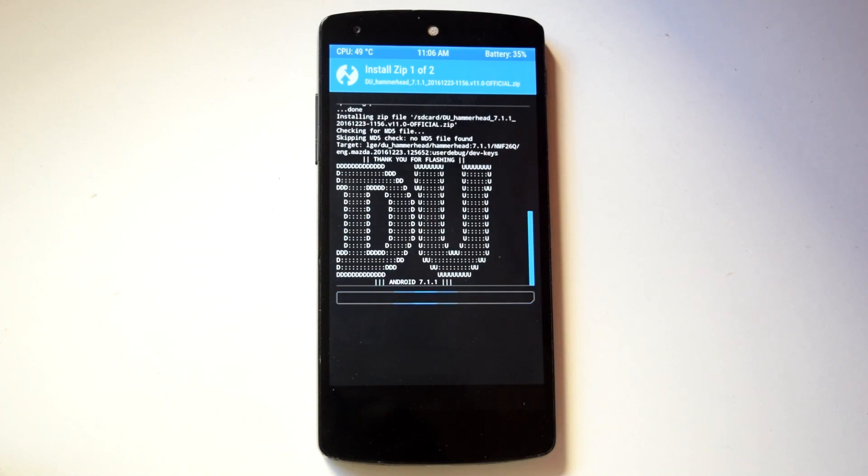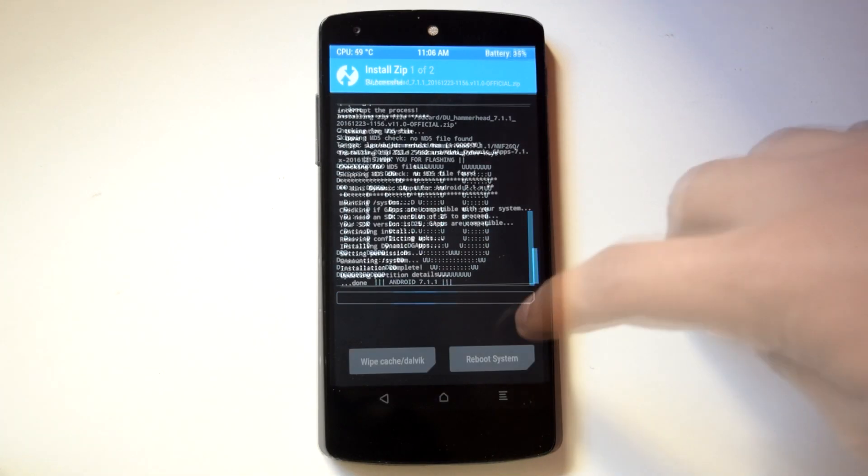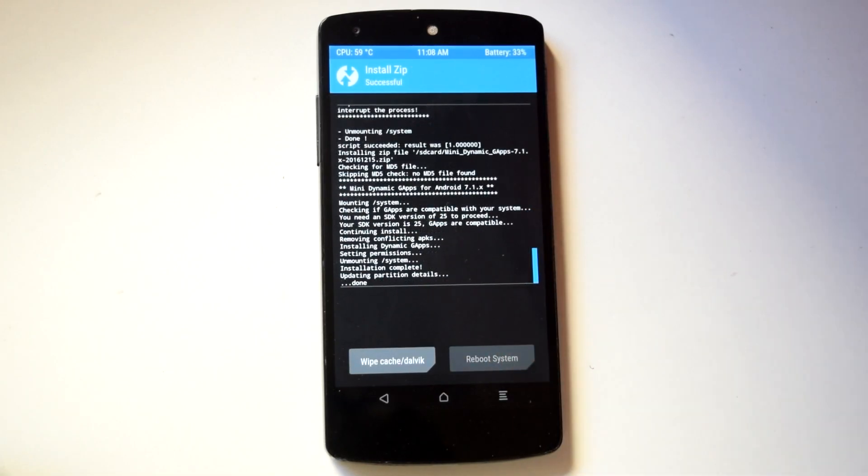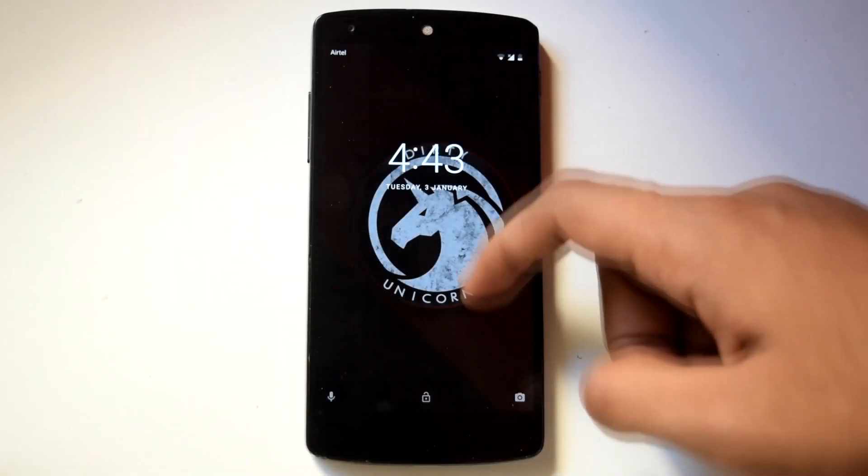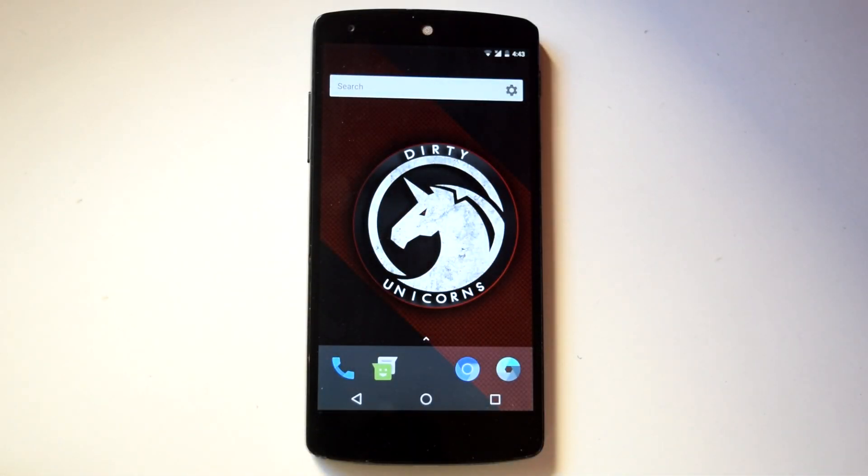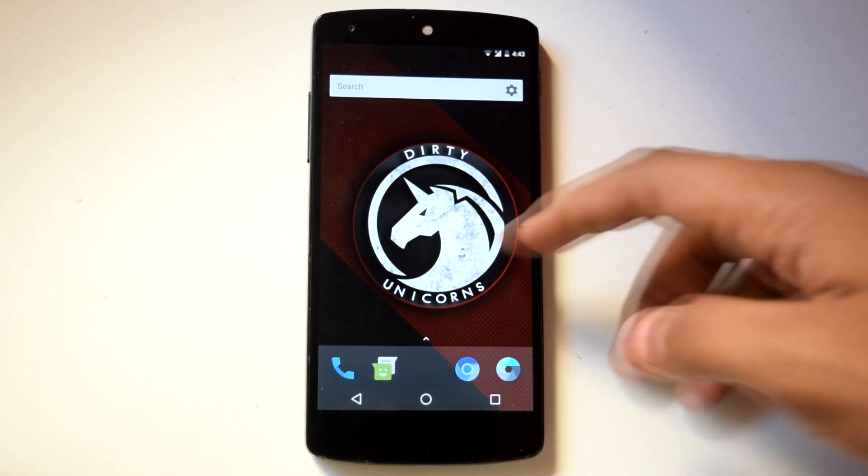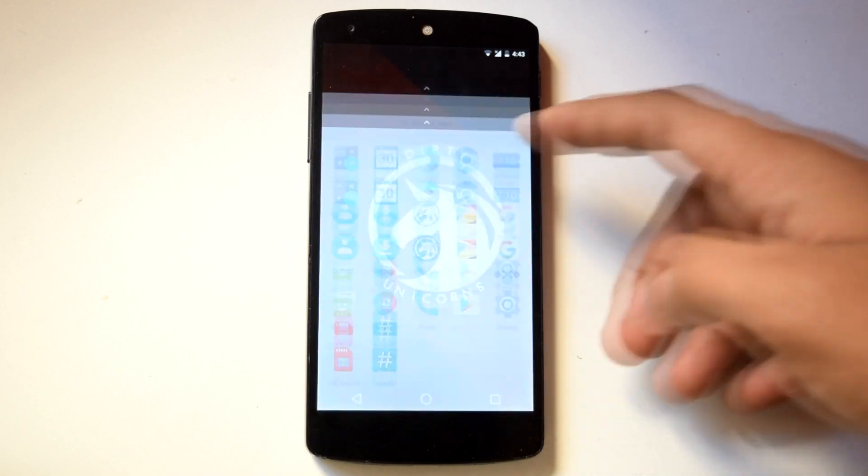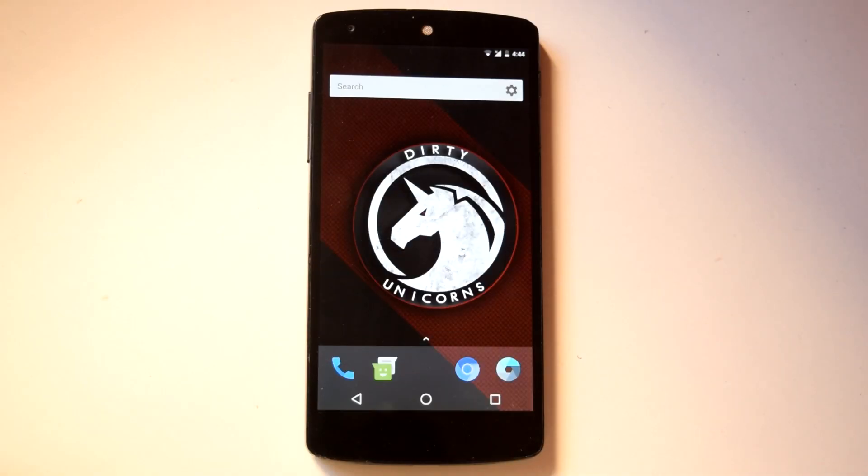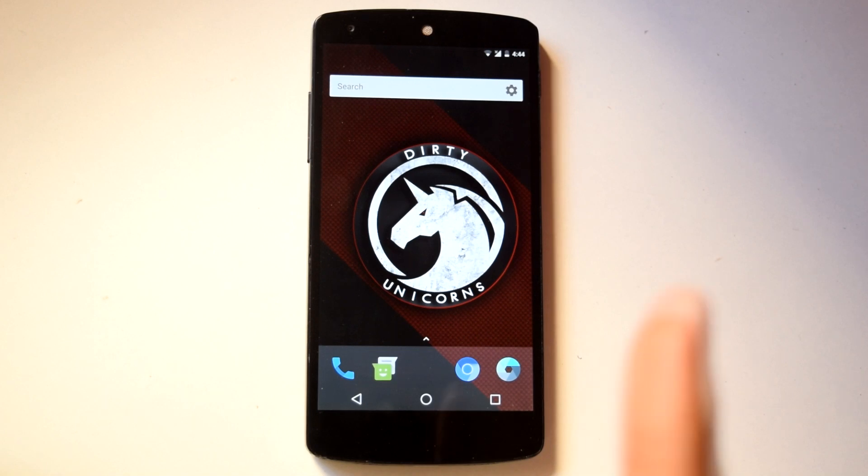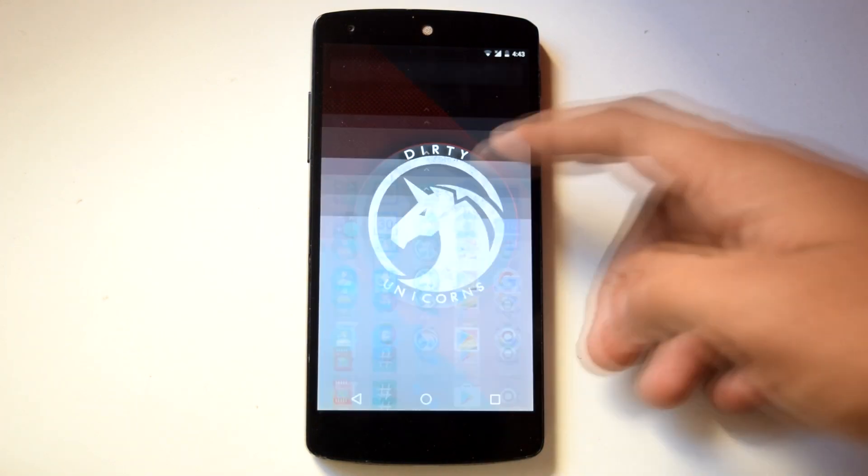Also this ROM is pre-rooted so no need to flash SuperSU externally. Now on first boot you will get all the basic AOSP apps with this ROM. If you want pixel experience with this ROM, then you can check out my video linked up here for detailed instructions on that.